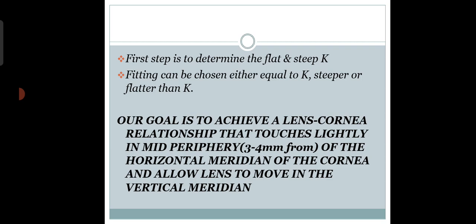Normally we do a proper K-reading to determine the flat and steep K. Our goal is to achieve a lens-cornea relationship that touches lightly in the mid-periphery, 3-4mm from the horizontal meridian of the cornea, and allow the lens to move in the vertical meridian.